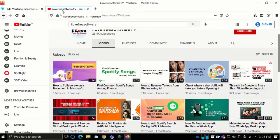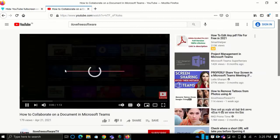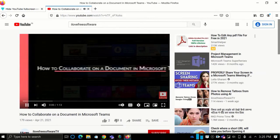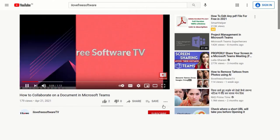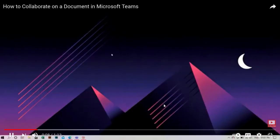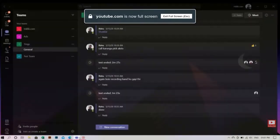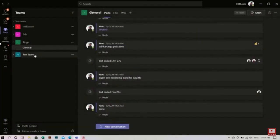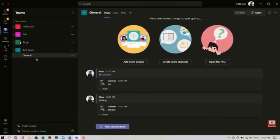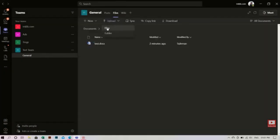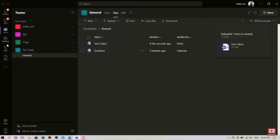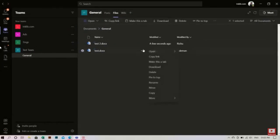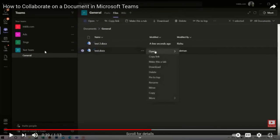To test it in action, just open any video and go to full screen mode. To quickly hide the video controls, just click on the keyboard shortcut you set. Or, simply move the mouse to the left border. It will hide the video controls instantly.